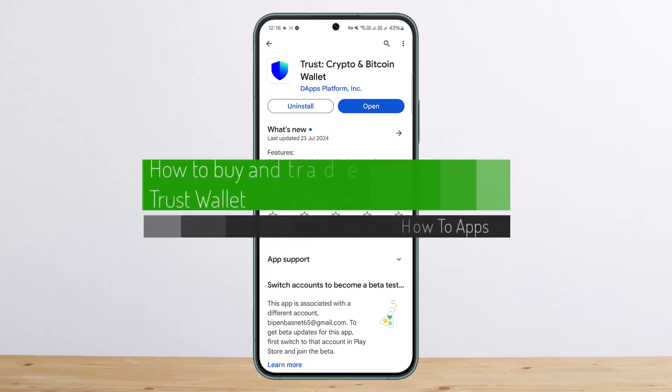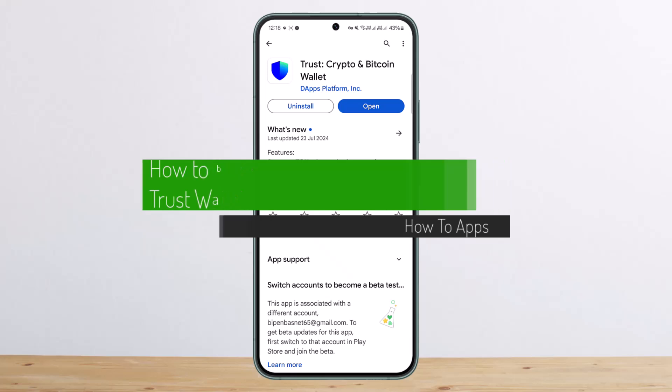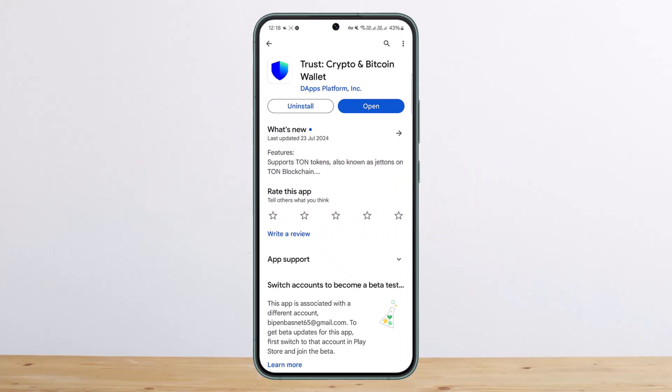How to buy and sell or trade NFTs with Trust Wallet. Hello everybody, welcome back to my channel, this is me Pepin Business, and today I'll guide you on how you can buy and trade NFTs with Trust Wallet.